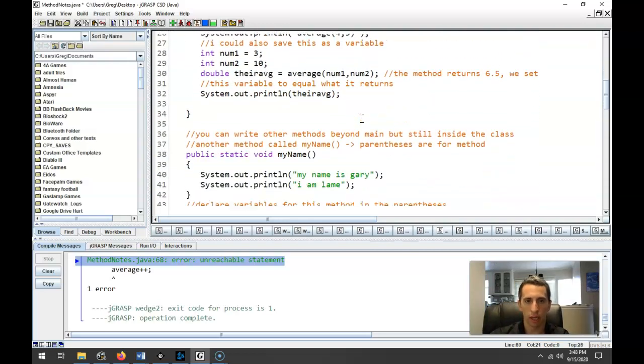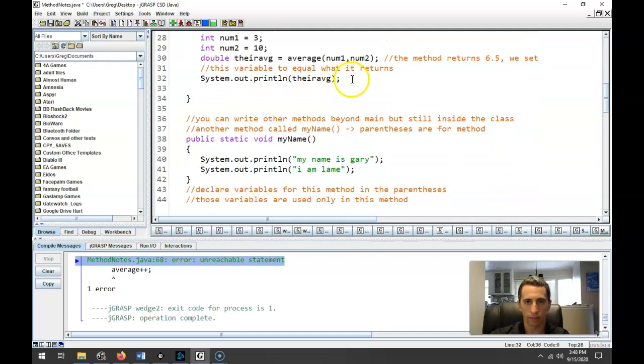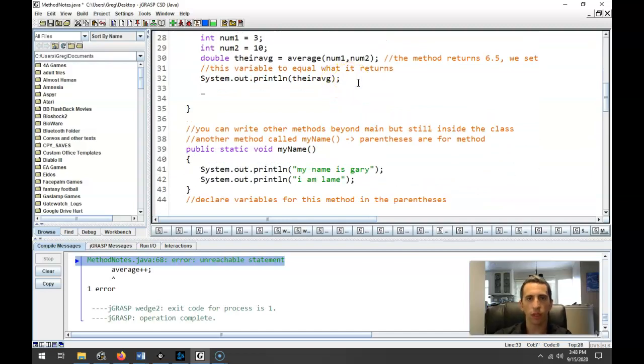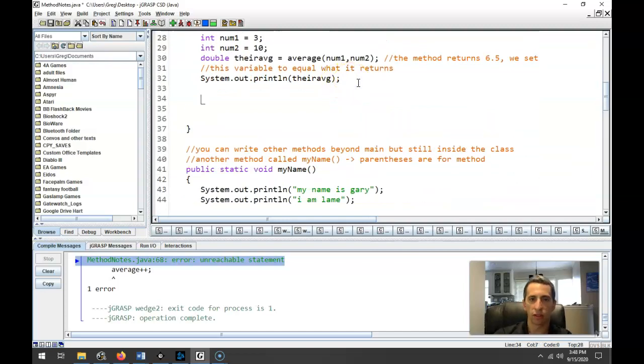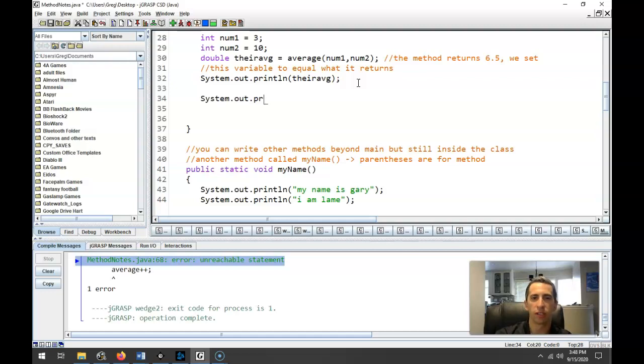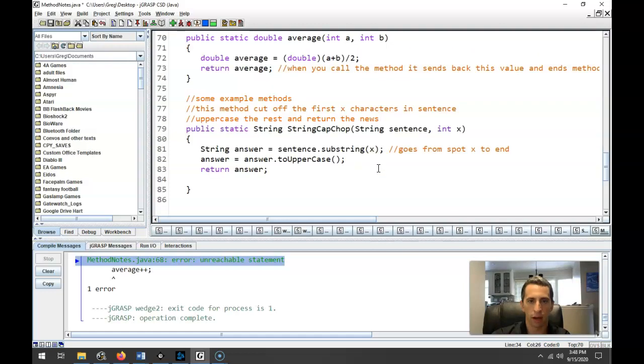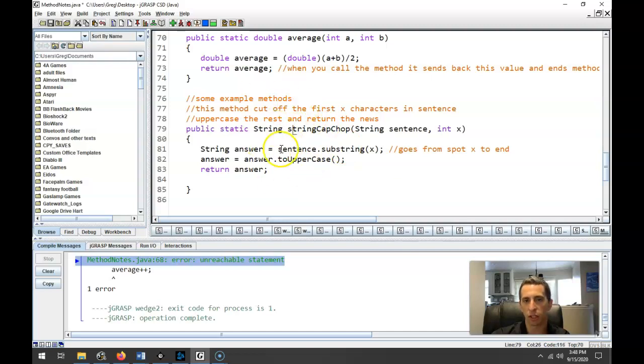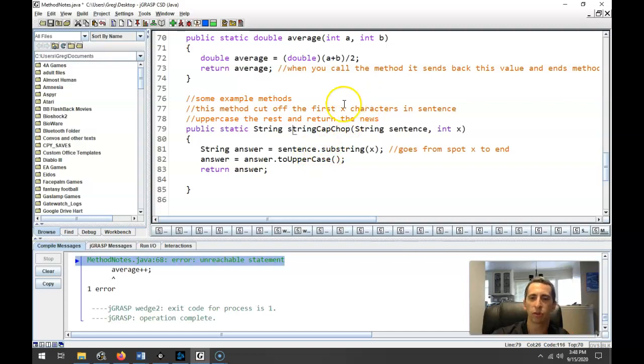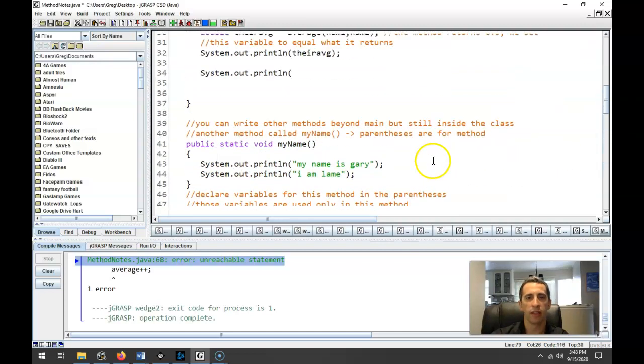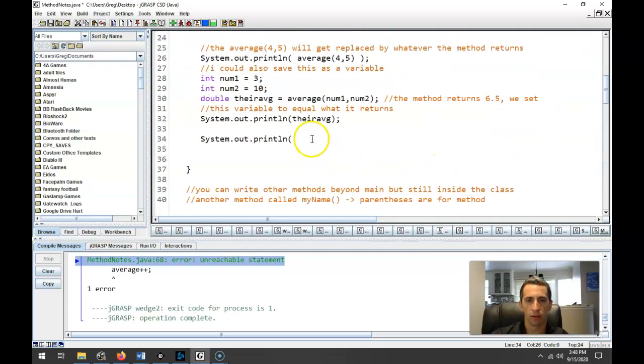All right. So with that in mind, here's what that's going to look like. So let's try calling this method. So we'll just put it inside a print line so we can see. So we call the method stringCapChop. By the way, method names are usually lowercase. I should have used that there. The name of your class is uppercase, method names are lowercase, like a variable. We send it a sentence and then an int.